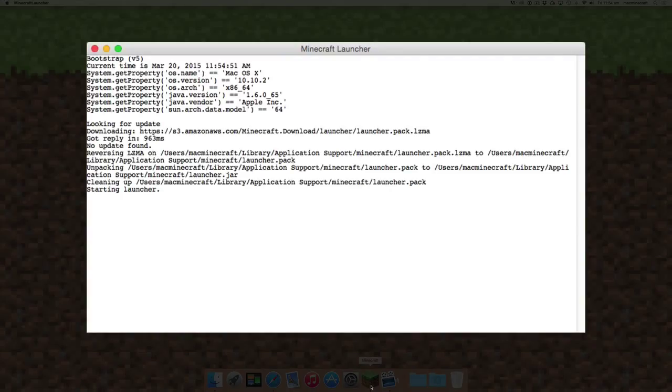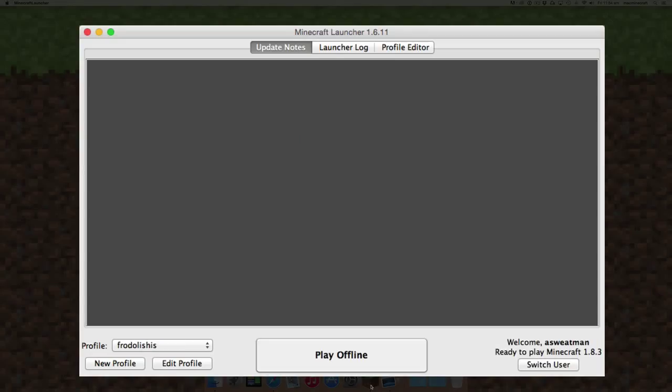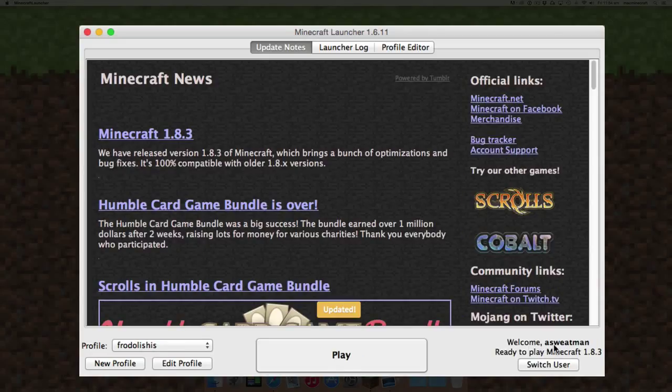What you'll find is that unless you actually switch the user, your old name will be there.